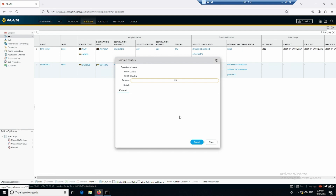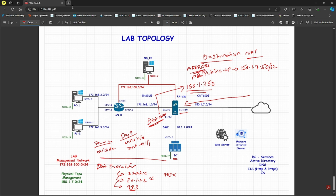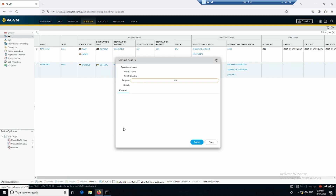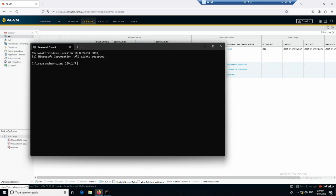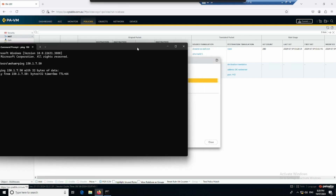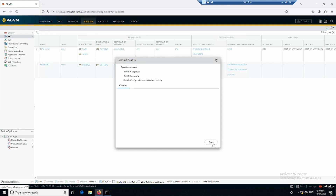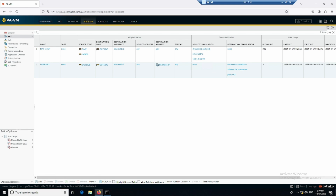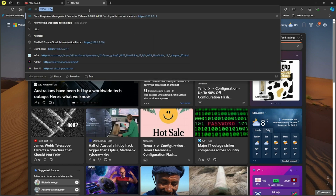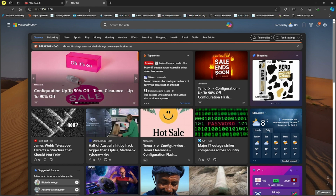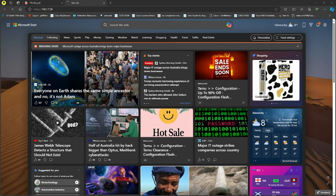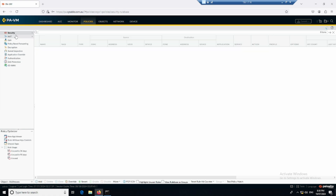Once the commit is done, let me check from my physical PC. I'll try to ping 150.1.7.50 — I am able to ping the Palo Alto, that's fine. Now let me try HTTPS 150.1.7.50. The traffic is not allowed, so I also need to create a security policy allowing the traffic from outside to DMZ.